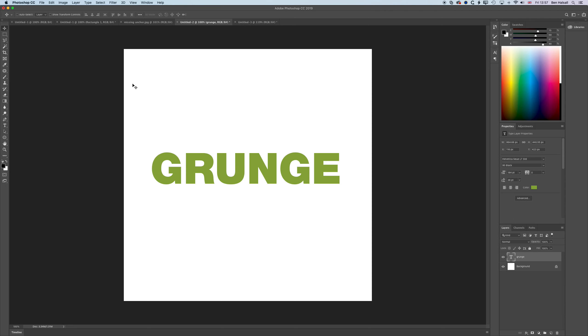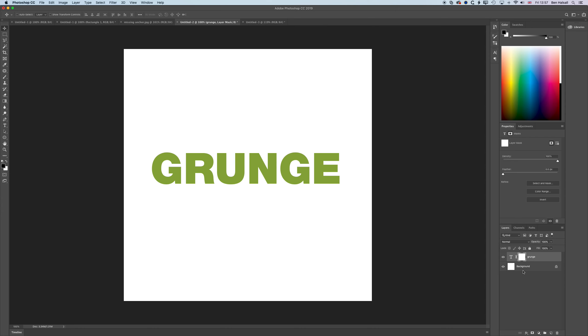The key with the grunge brush is to create a new mask layer on your text layer. I have my type layer here on my layers panel, and I need to create a new layer mask attached to that layer.